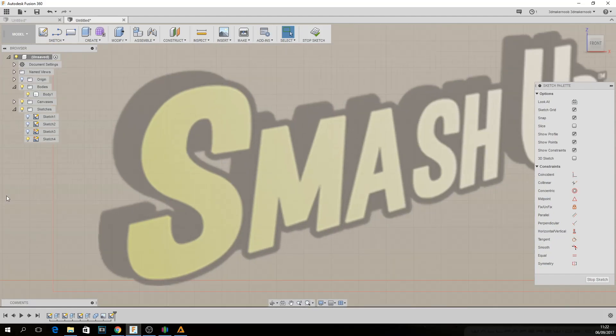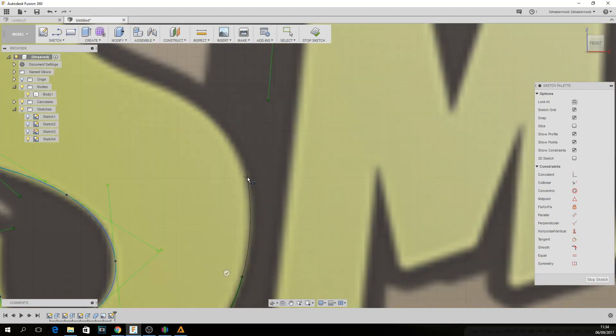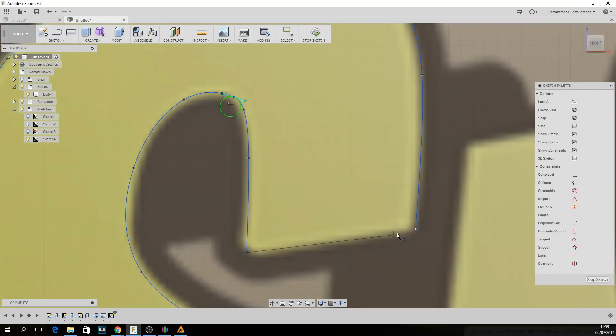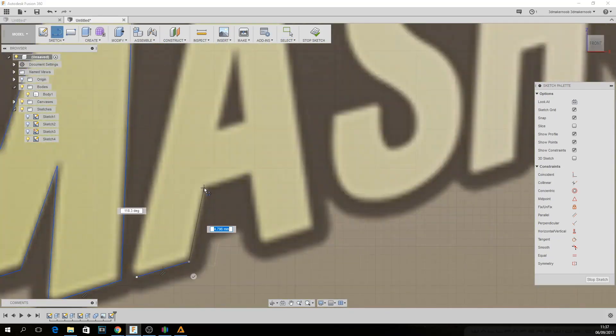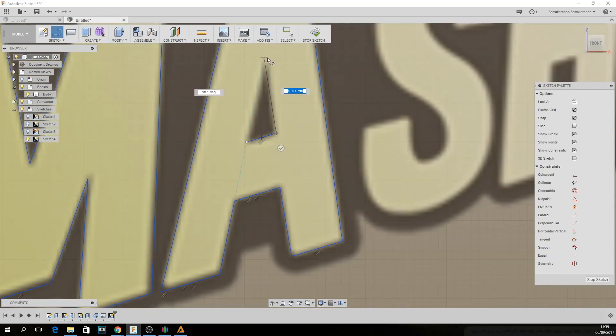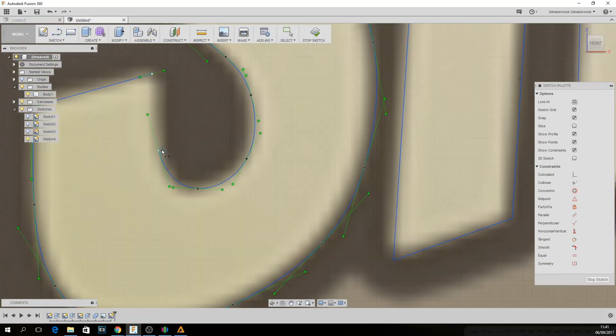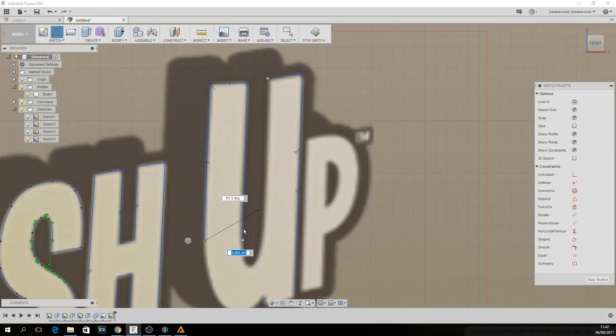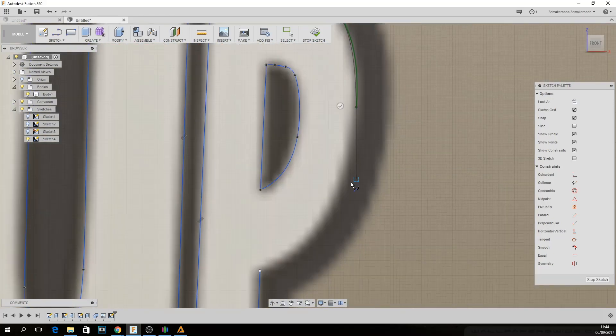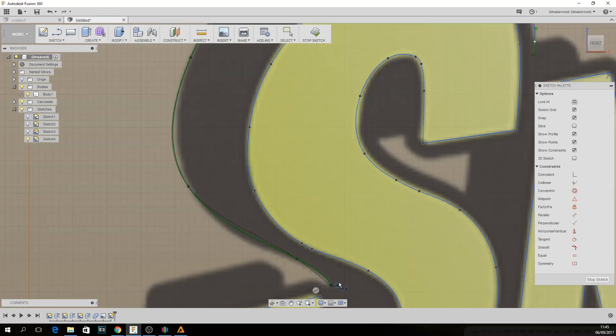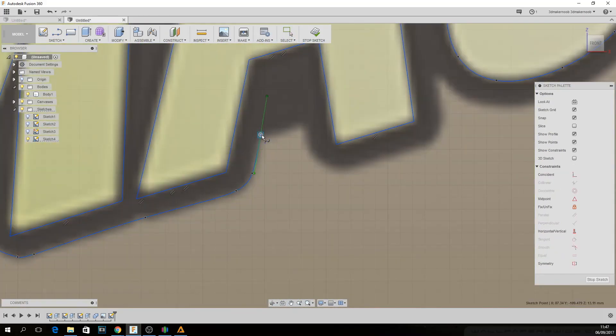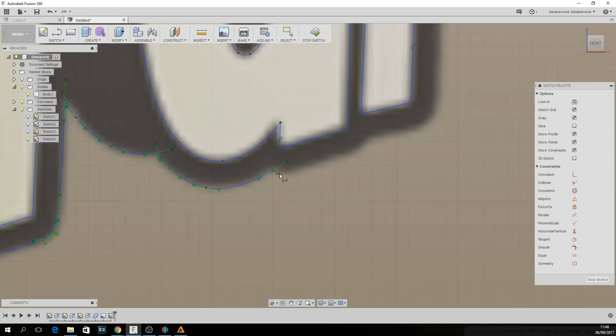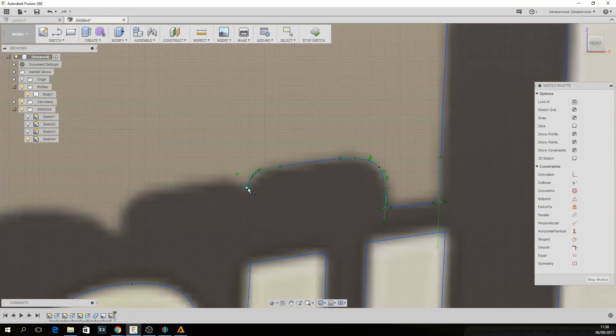Now, for those of you who have seen my Tigger video, you can actually refer to that to see exactly how you do this with the splines, but it's relatively easy. It's just a bit time consuming. There are easier ways to do it, but honestly speaking, I really enjoy myself doing this.